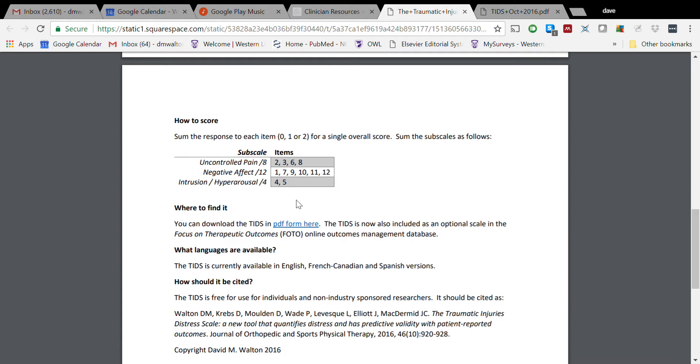Here, first of all, you can see that we've got three subscales within this tool. One of them is the Uncontrolled Pain subscale for those who feel like they are not controlling their pain or managing their pain very well. If you see people scoring high on that, then a reasonable direction here for treatment would be to help them with some pain management strategies.